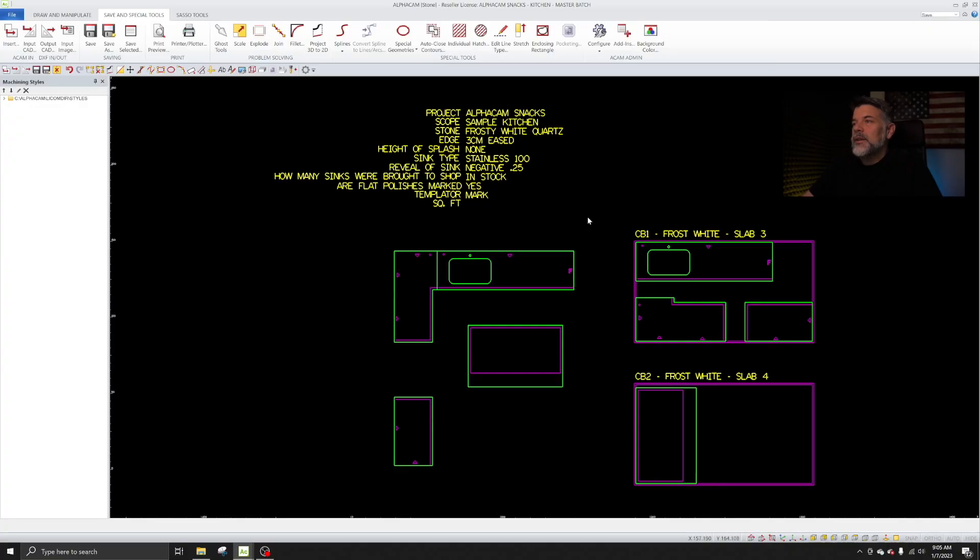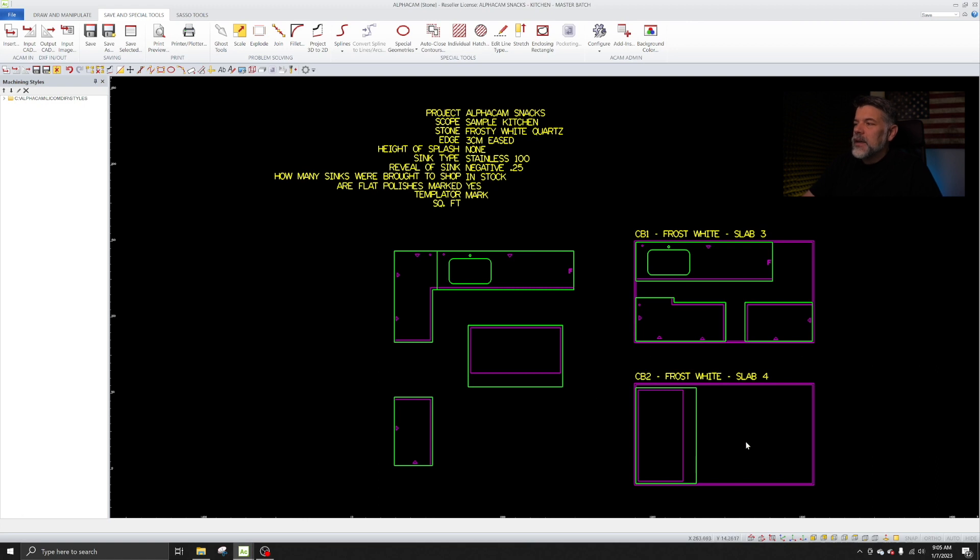All right guys, check it out. We have just opened up the AlphaCam Snacks project sample kitchen. You'll notice we've got a kitchen here and we've got two cut batches that I created.